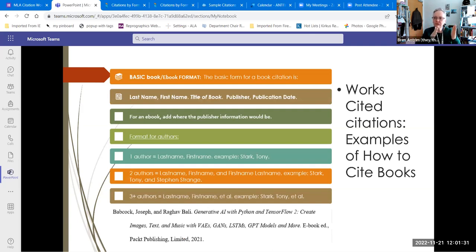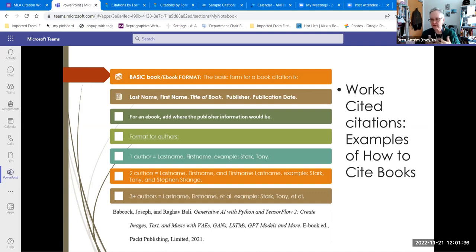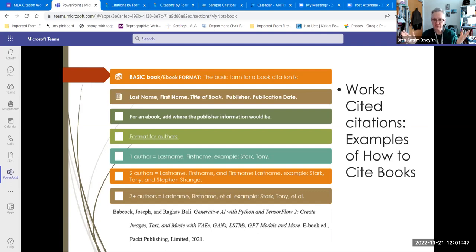Heading from in-text to what it's linked to — here are some breakdowns of how you cite things. The book cite, whether in print or electronic format, contains the author, the title, the publisher, and the publication date. If it's an e-book, you have a little format blurb that you can add in there.